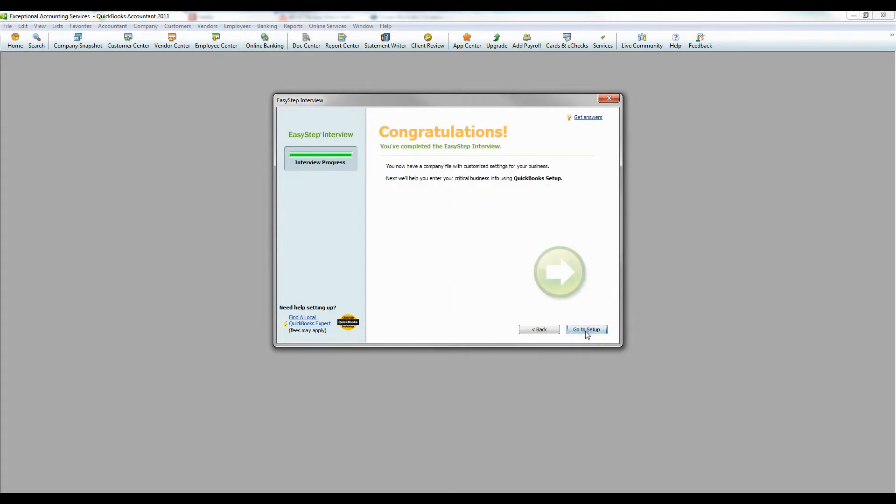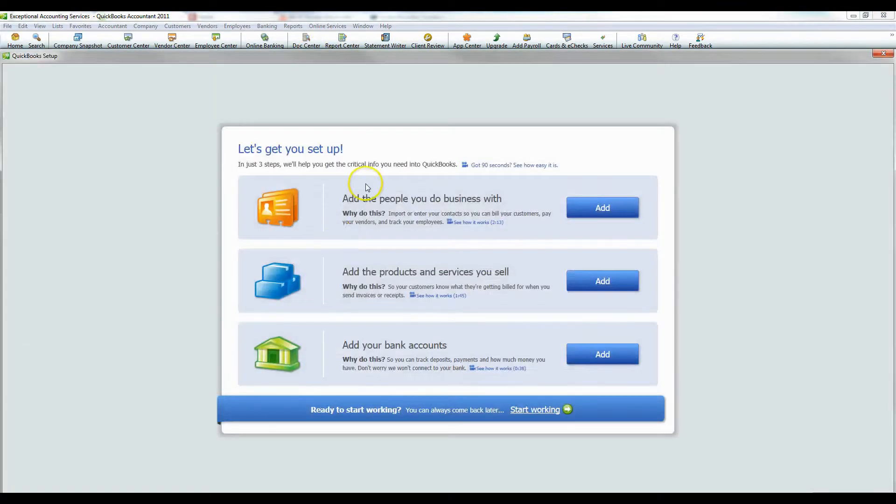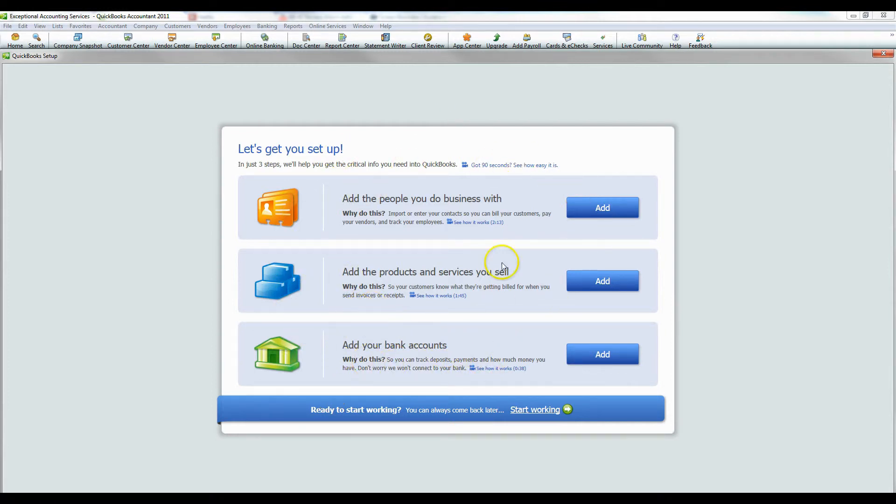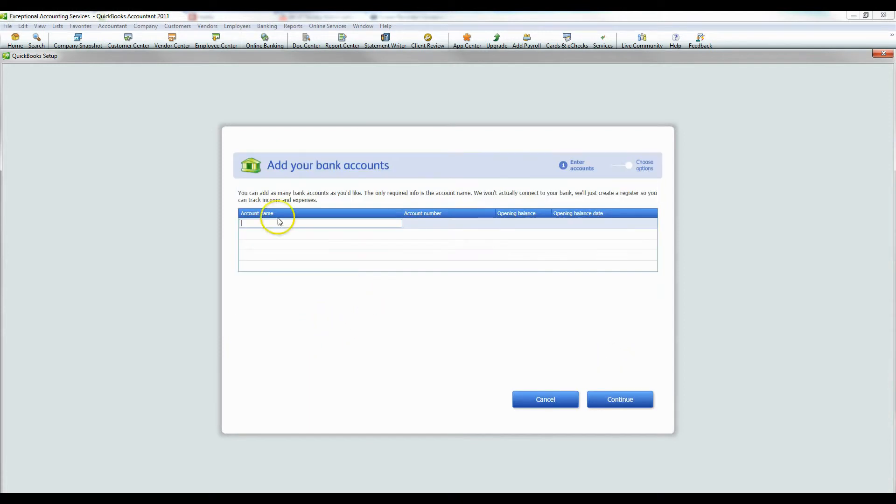Congratulations. And now it's actually going to open up the file. So now the next part right here, it's asking you for different setups and adding different things. So this is good. So add your bank accounts. Of course, we want to do that. So I'm going to click add.